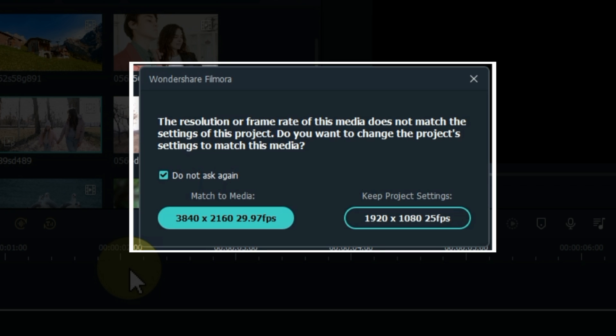The resolution or frame rate of this media does not match the settings of this project. Do you want to change the project settings to match this media? So here you will see two options.